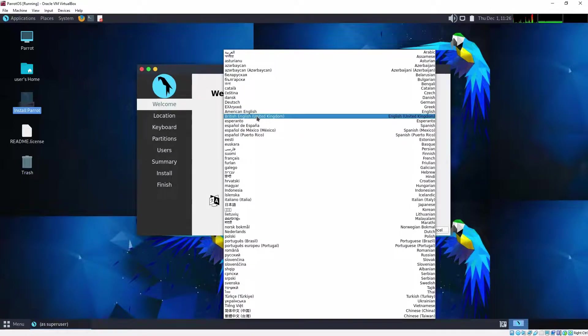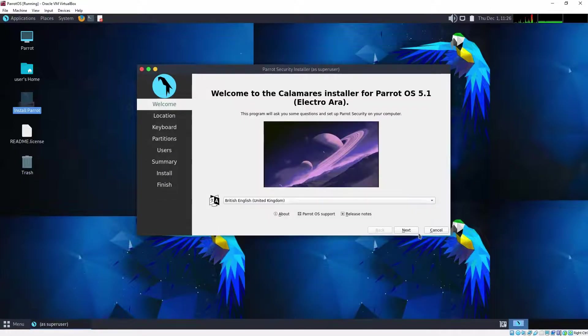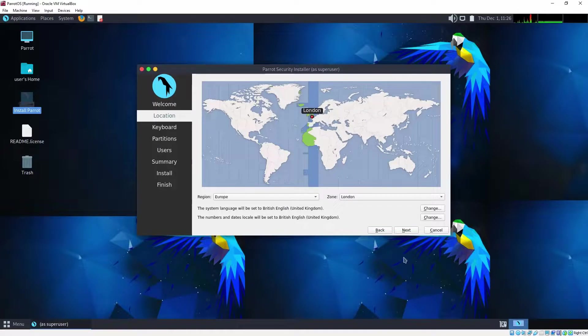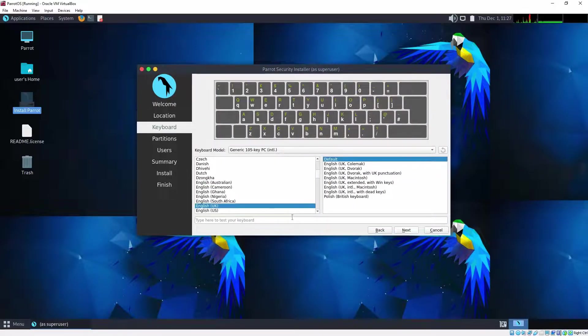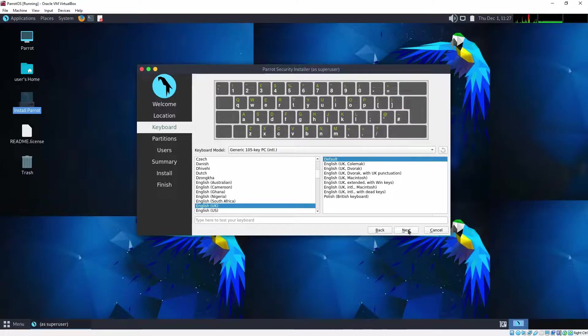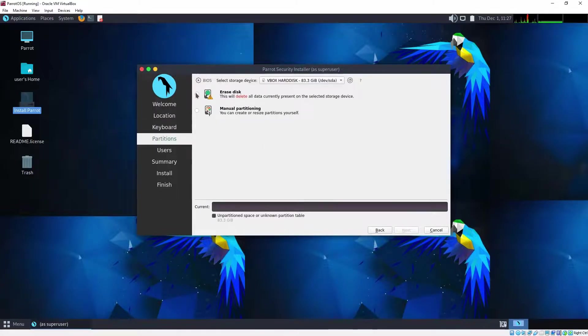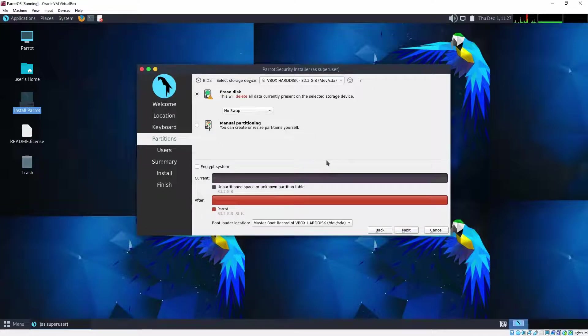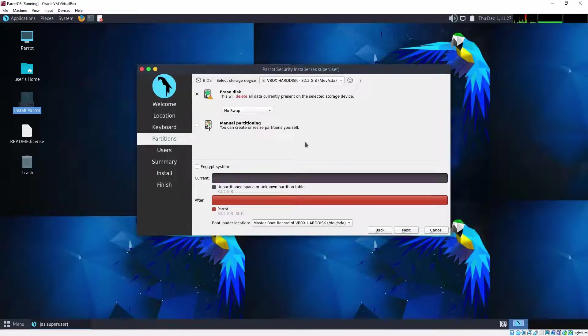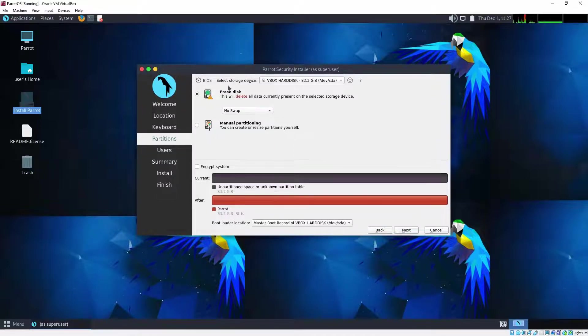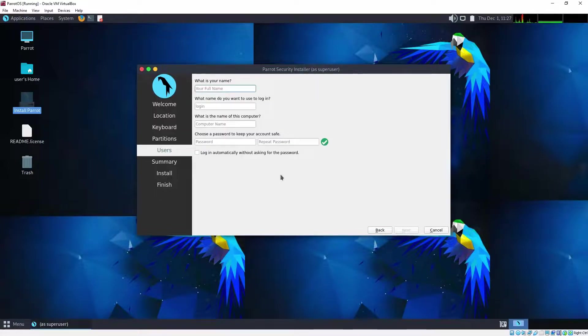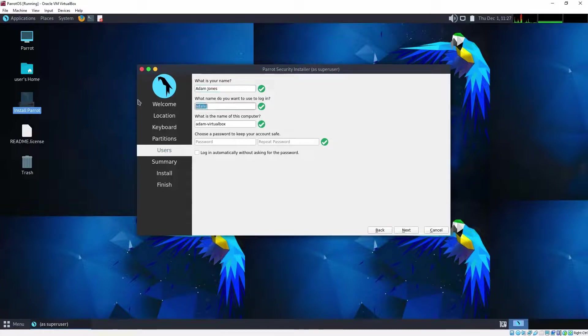So even if you've never used Parrot OS before this will probably feel somewhat familiar. So we're going to choose our setup options. We want British English. We're going to choose our time zone. So obviously choose your own time zone. Don't copy my time zone unless it's the same keyboard layout. And we are simply going to choose the erase disk option. So we don't need to worry about manual partitioning. This is really one of the great advantages of making use of a virtual machine. So we'll choose the erase disk option. We can just choose next and we can type in our details.